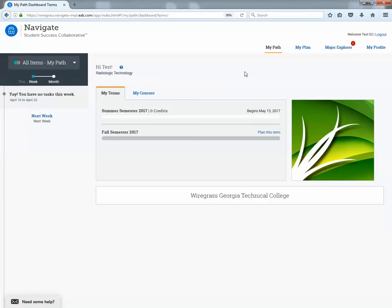When a student first logs into MyNavigate, this little screen will show and this is like the home page. Over on the left hand side you have their list of tasks or events to complete under MyPath.